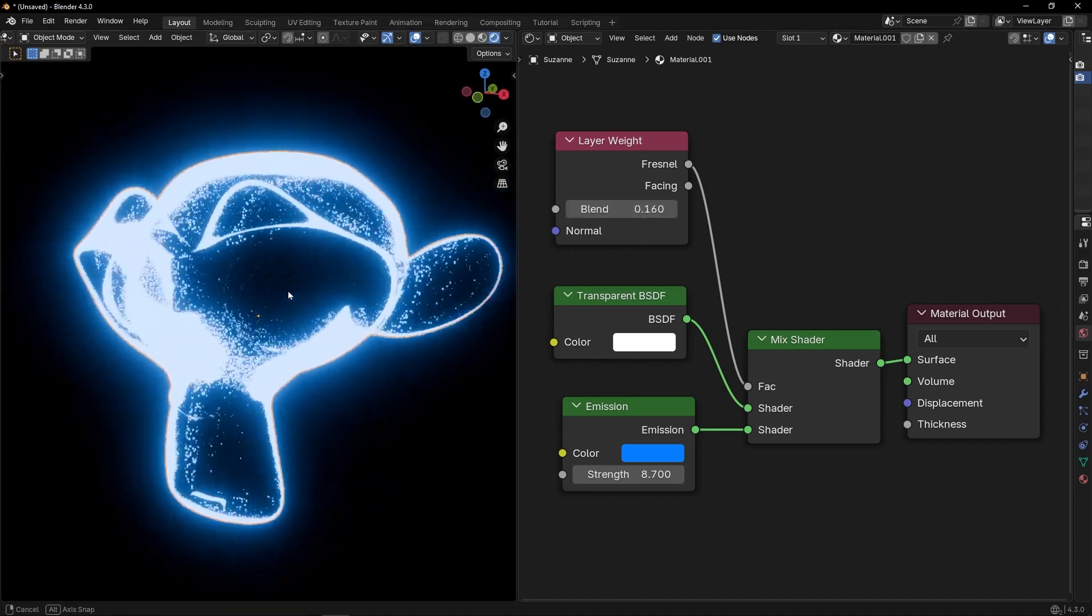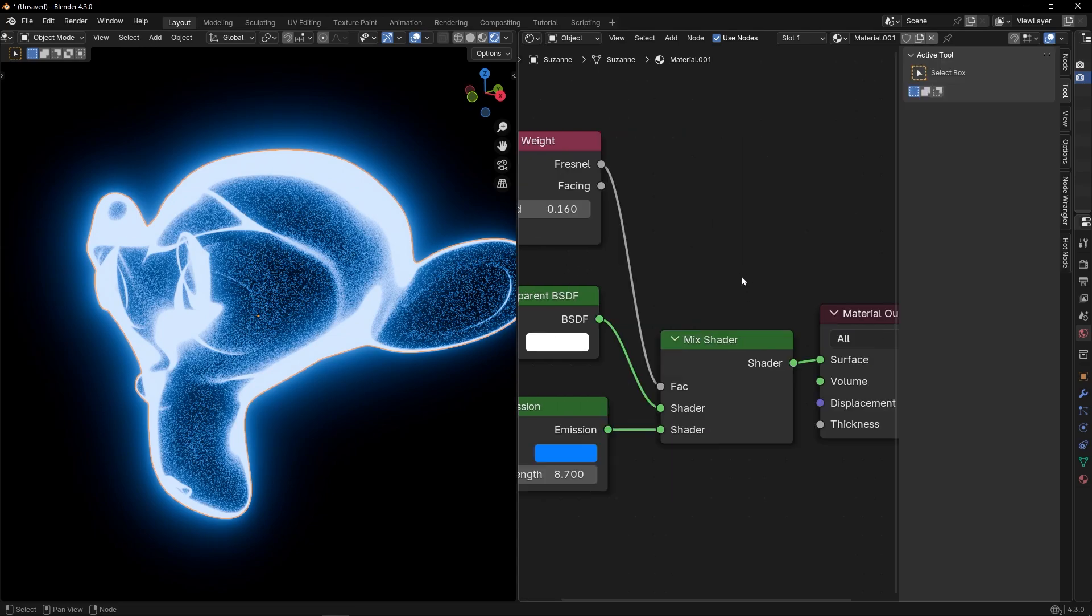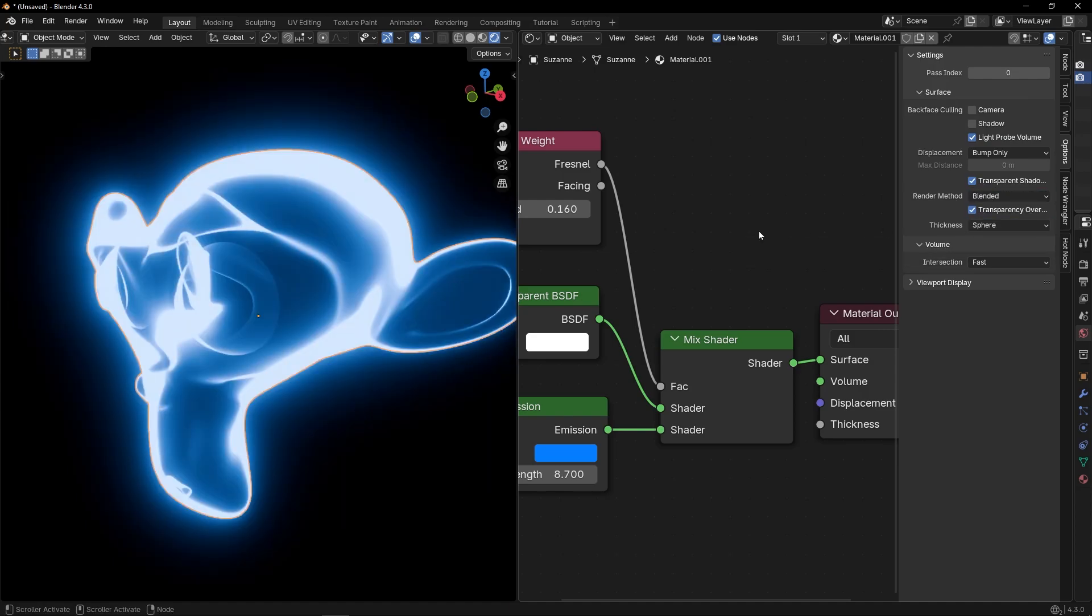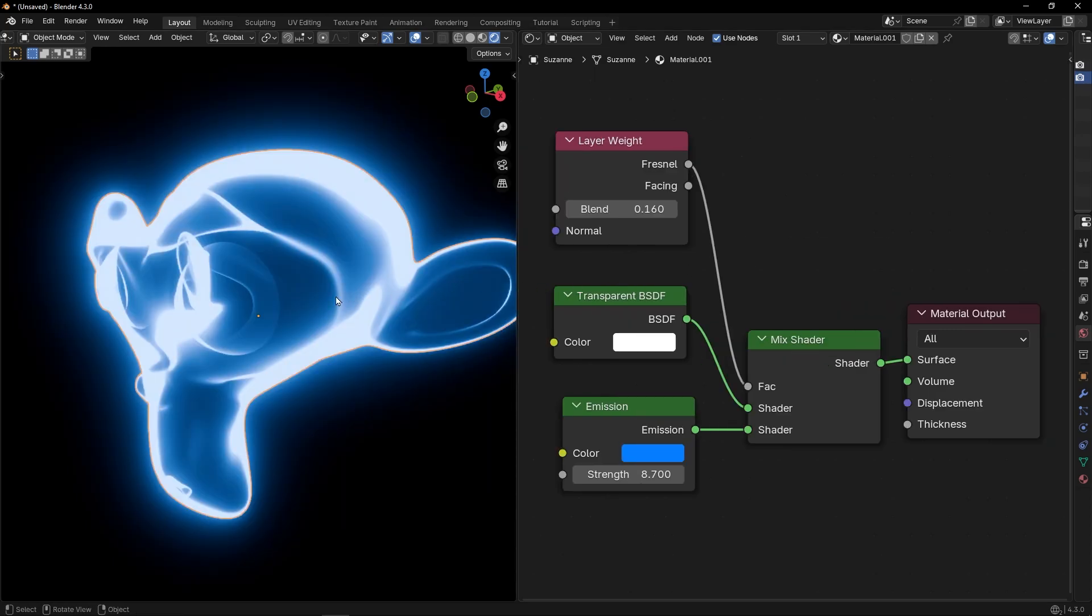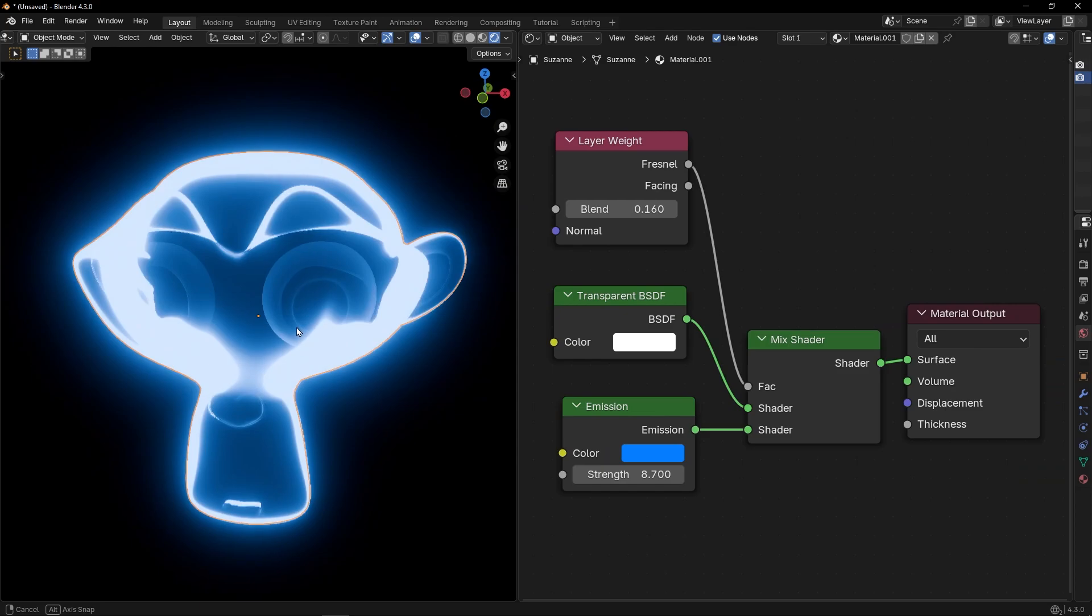To not see this noise, what you can do is to press N here. And go to Options, Render Method, select Blended. And now we have this effect.